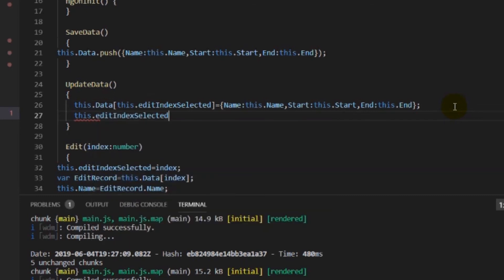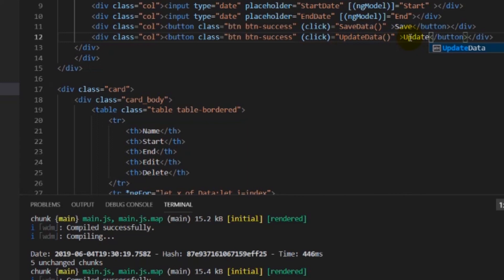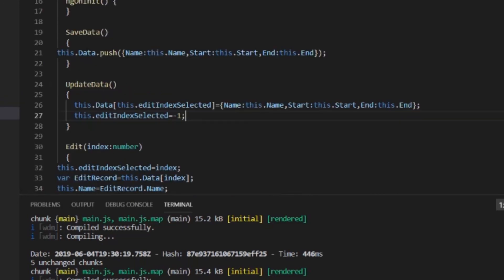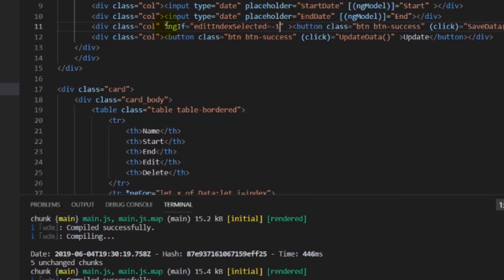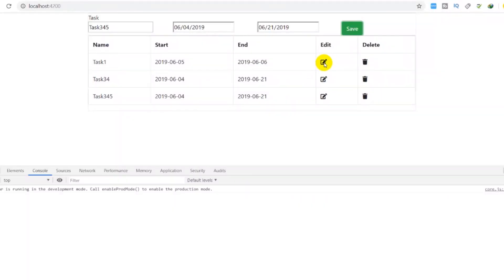Once the update is done, we set editIndexSelected back to -1. We'll create an update button, add a click event on it, and assign the updateData function. We also add a condition: if editIndexSelected equals -1, that means it's the first time and the user wants to save, so we show the save button; otherwise we show the update button. Let's check — press the edit button and now you can see the update button starts displaying.